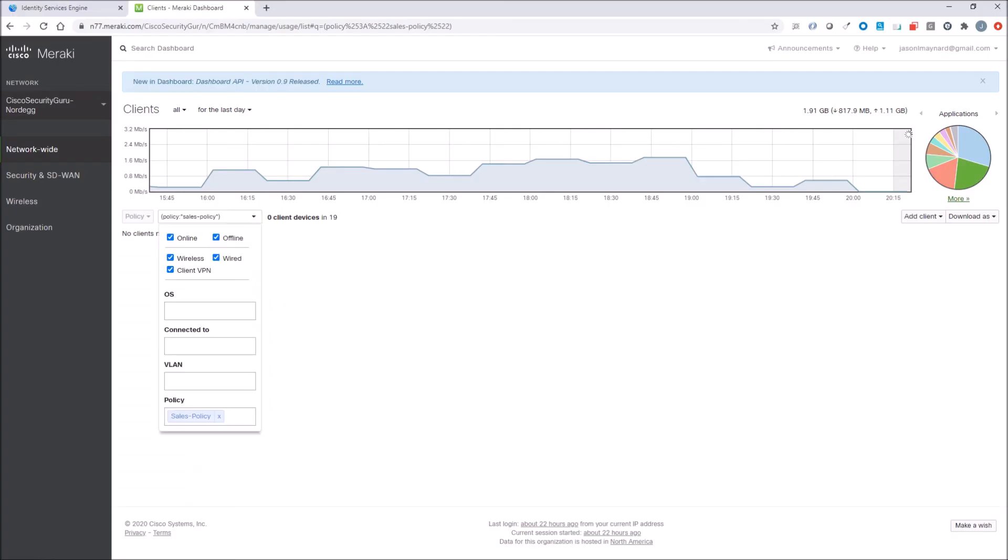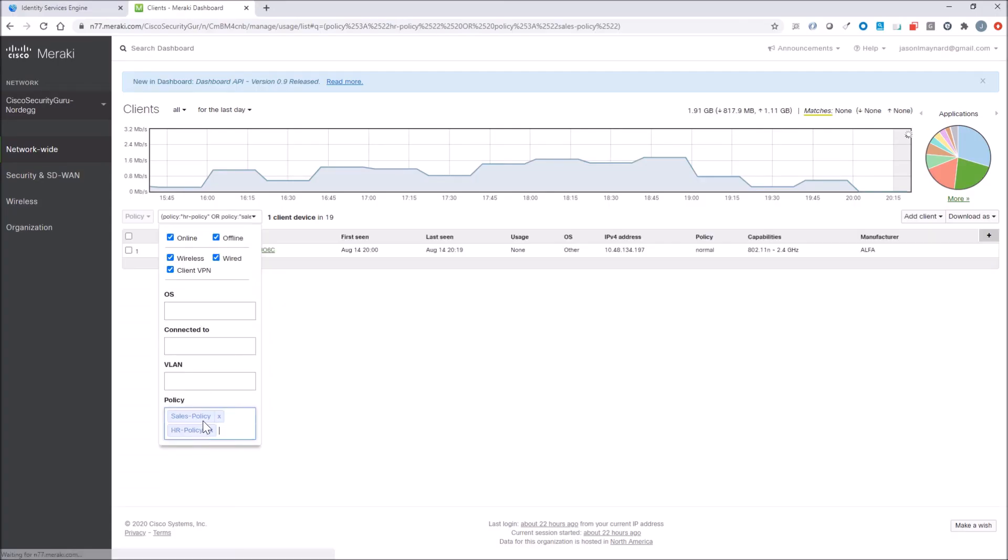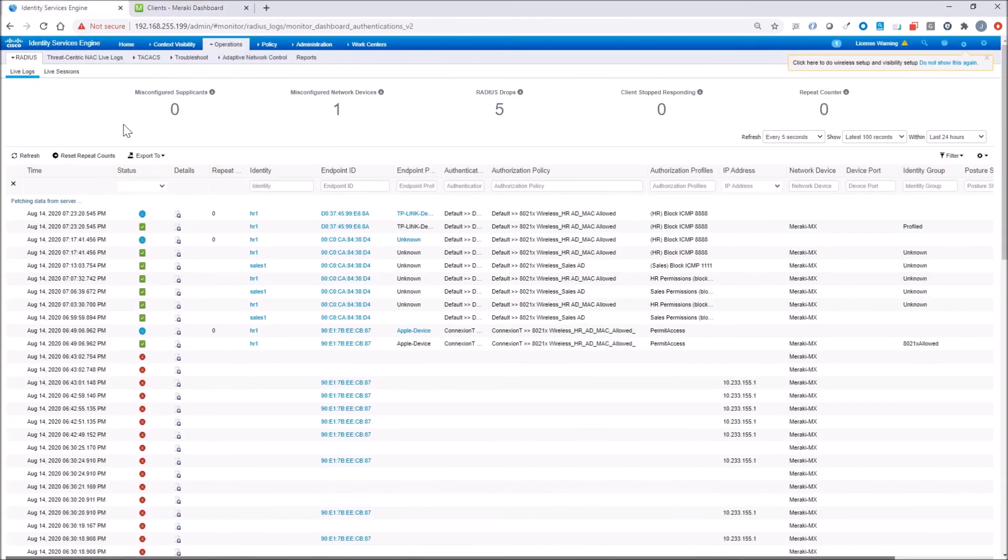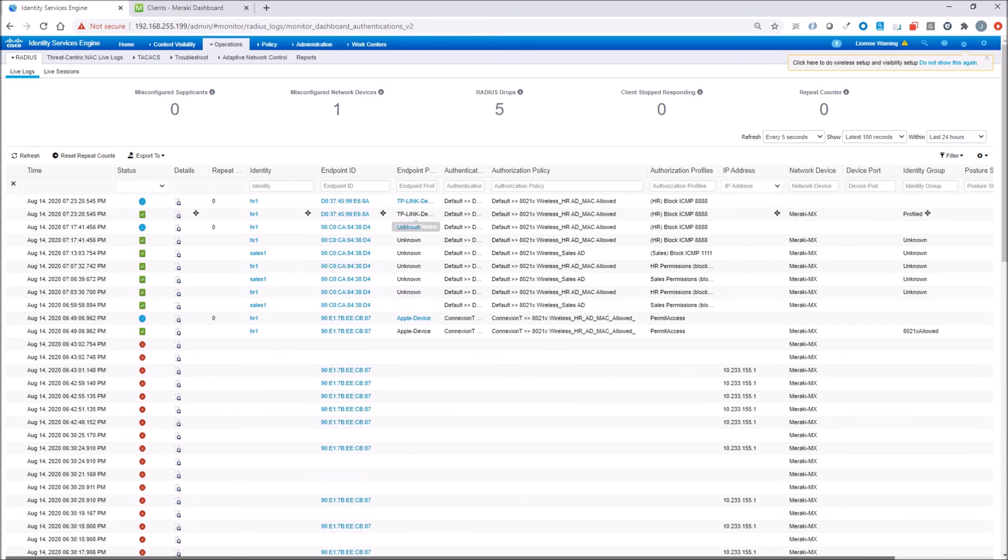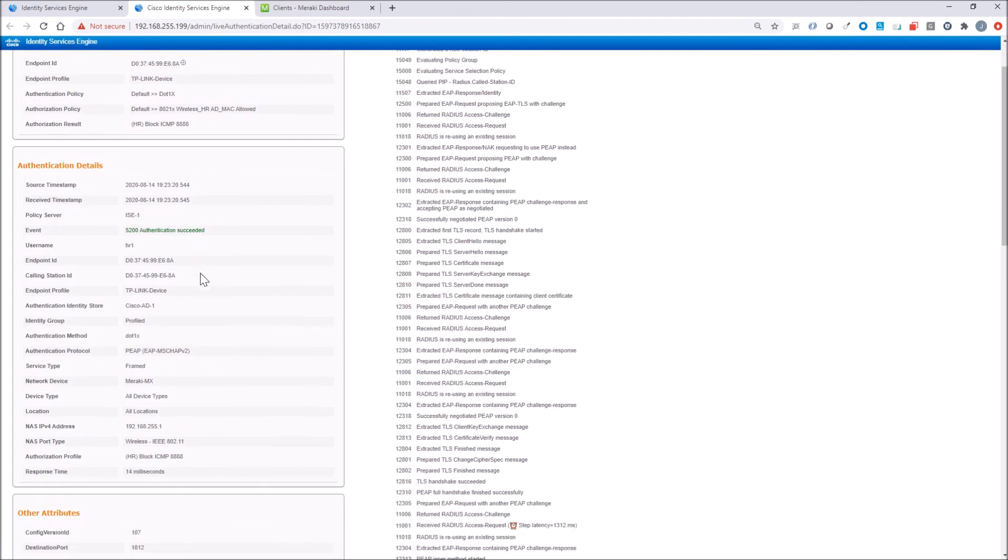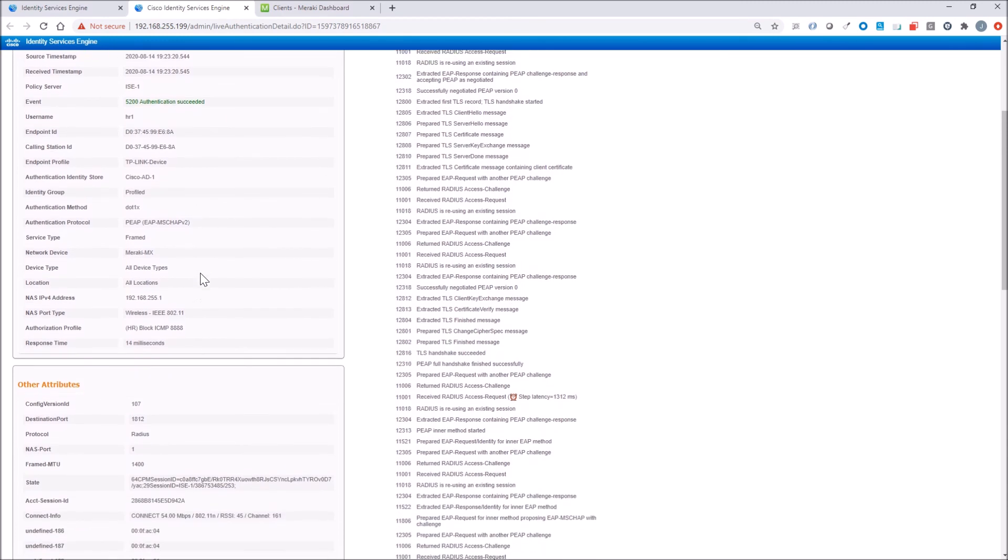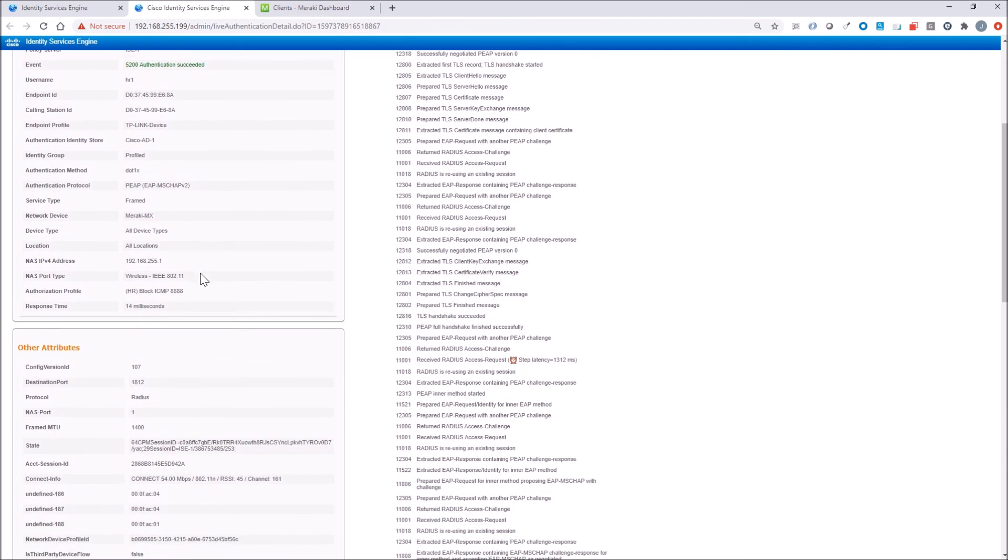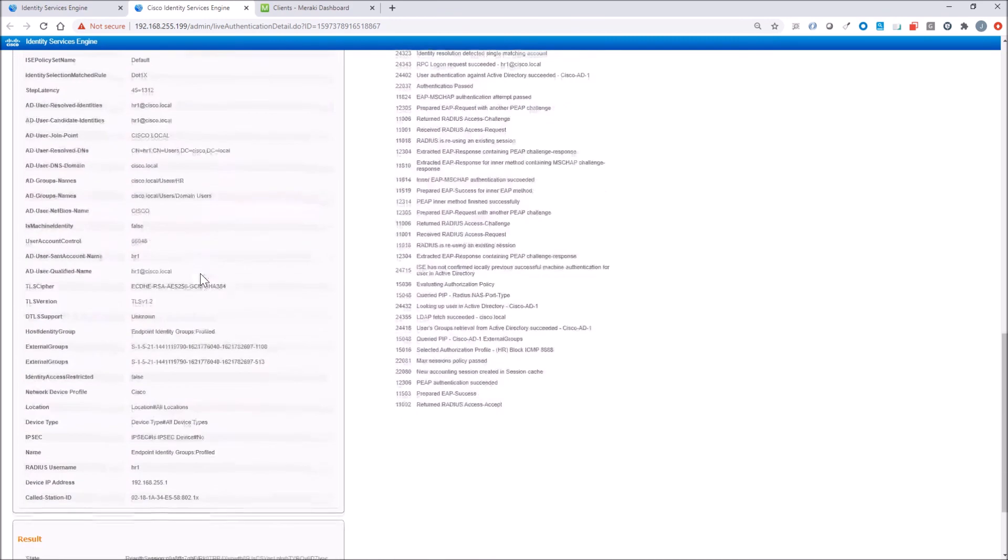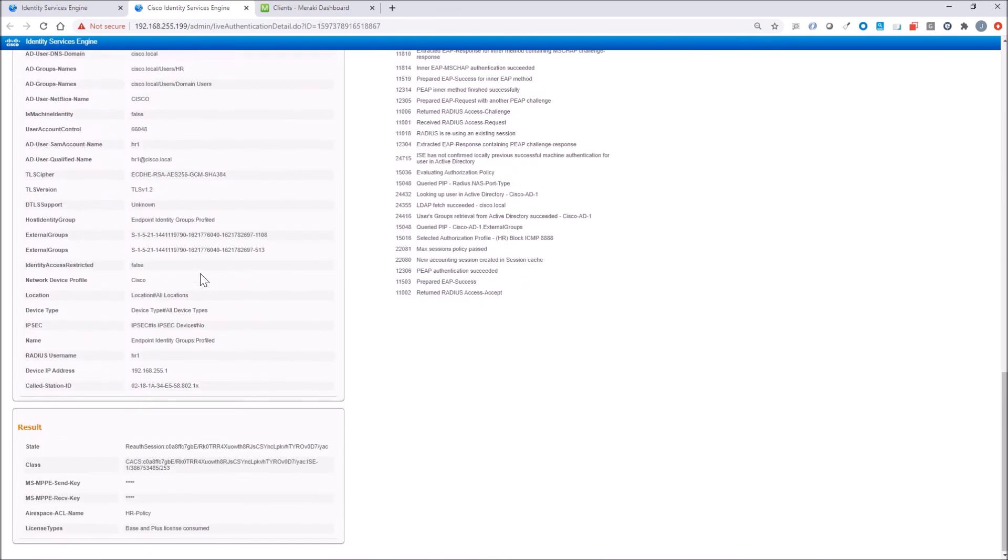Okay, good. So let's just check this. And this time, let's just look at HR policy. We can see we've got this one desktop connected. We'll quickly look at the details of the authentication for that user. And it looks pretty good there. We can see that it did have that authorization result of HR block ICMP 8.8.8.8. Again, all kinds of great details. But I'm really interested in the airspace ACL. And we can see that that's been applied as expected.